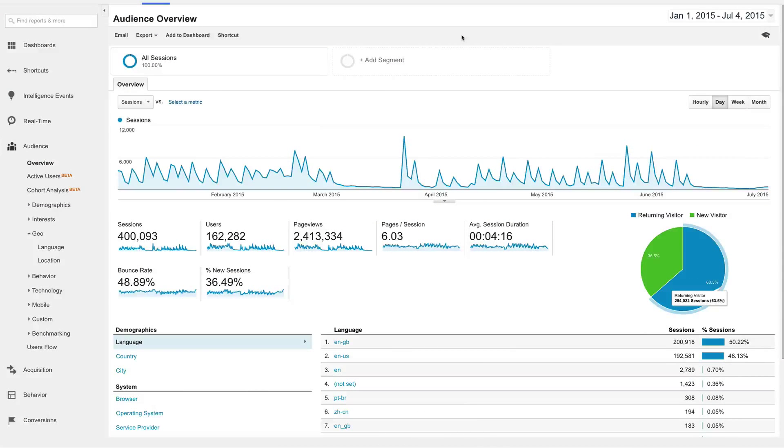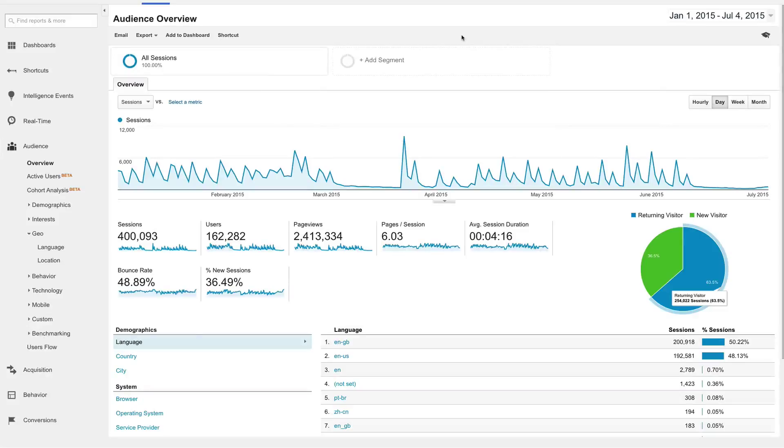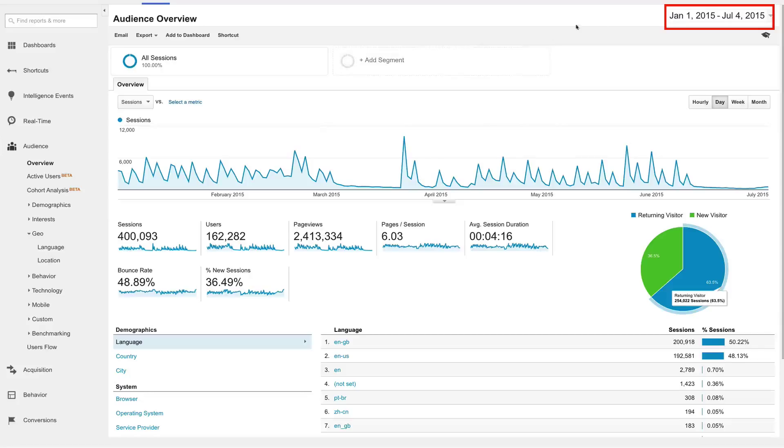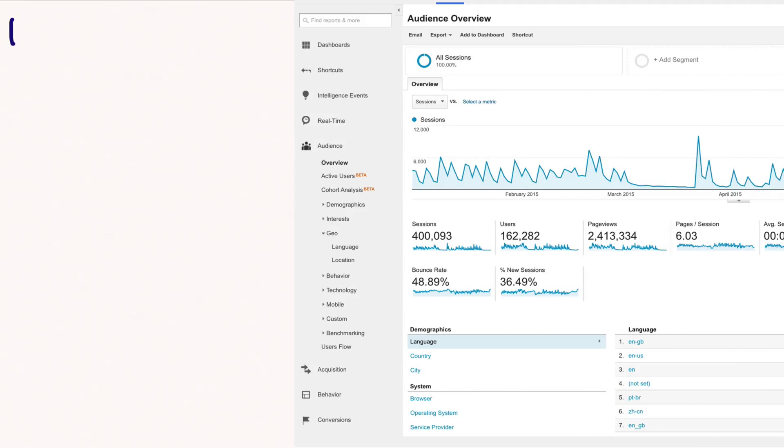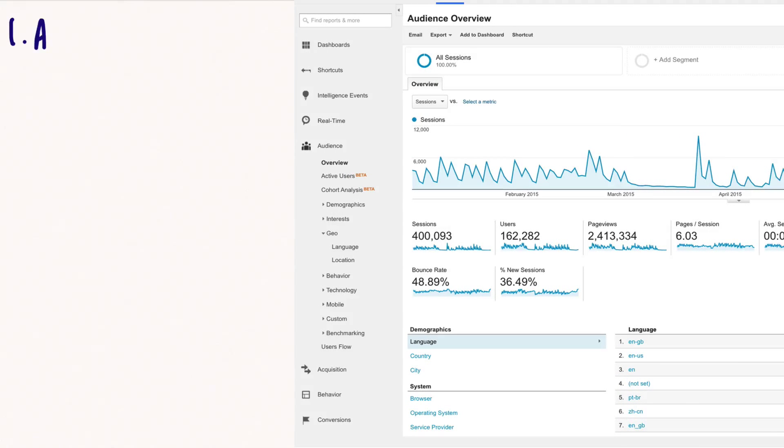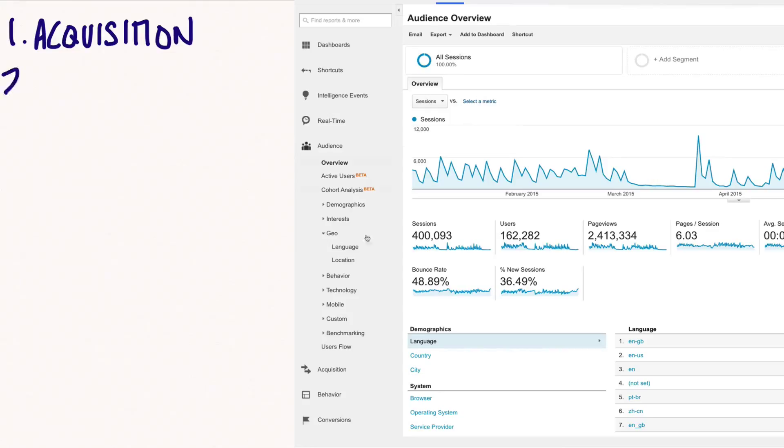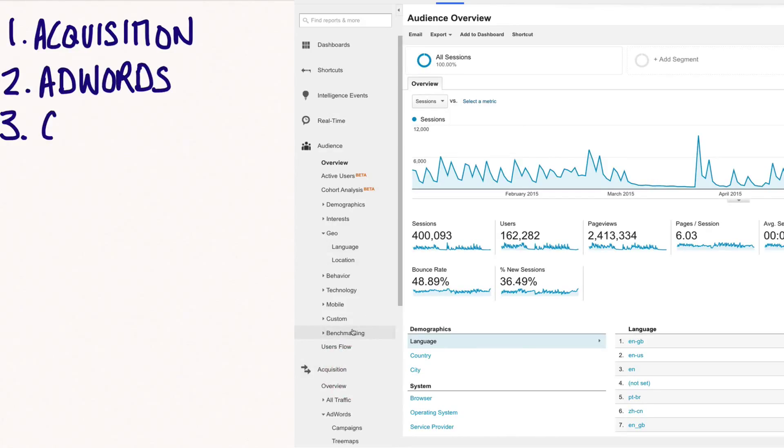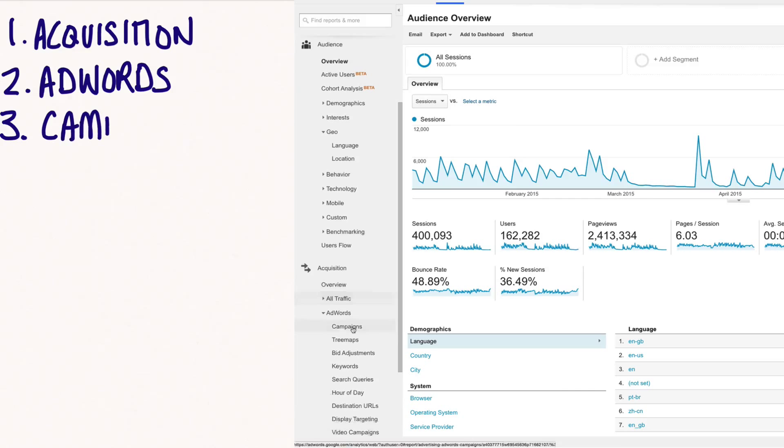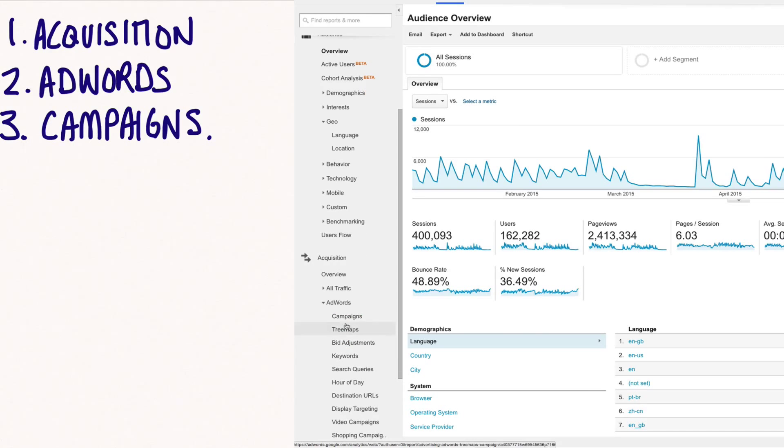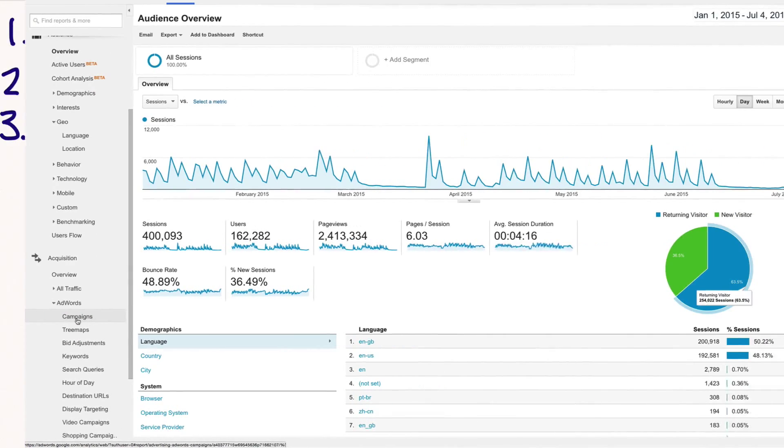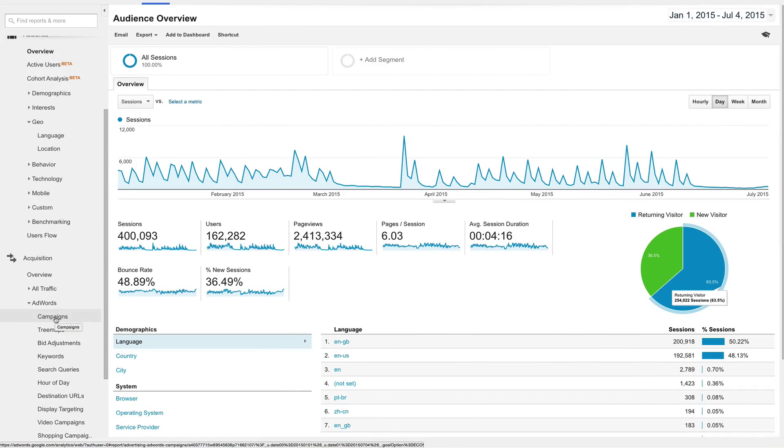I'm here in the Analytics account of a new client of ours, and the first thing I want to do is understand how their AdWords campaigns have been performing. The date range I have selected is from the beginning of 2015 until today, July 4th. I know that this client has his AdWords and Analytics accounts already linked, so I want to take a look at some AdWords reports within Google Analytics. To do this, I'll use the panel on the left-hand side to navigate to the Acquisitions drop-down menu. Then we'll open up the AdWords sub-tab and click on the Campaigns menu.